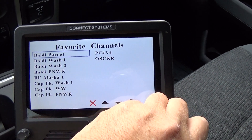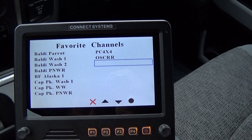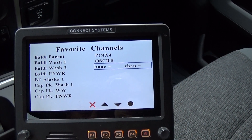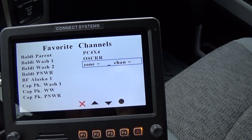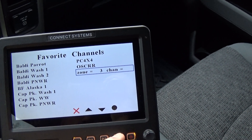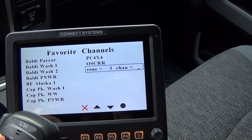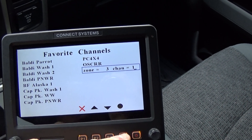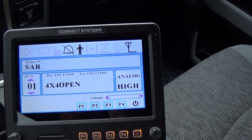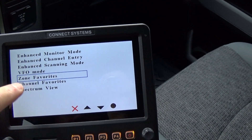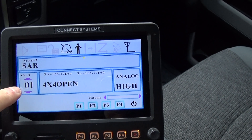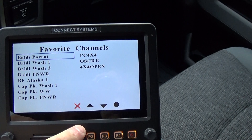We're going to add another channel into our favorites. You go up to an empty spot first, press F4, and it asks for the zone. You can do the rest on the microphone: Zone 3, Enter, Channel 1, Enter. And there it is — Zone 3, Channel 1.